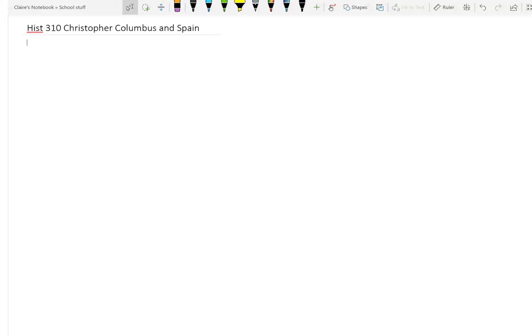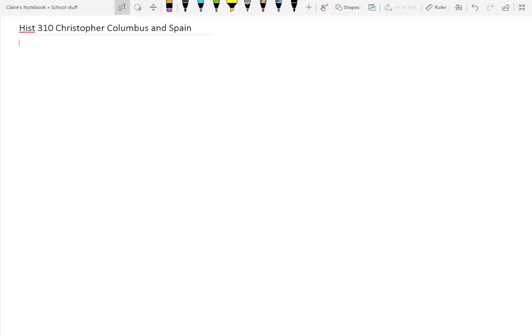Today we are going to be talking about Christopher Columbus, myth versus reality, and Spain and how the Spanish expanded into the new world.